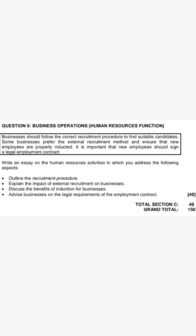When we have these sub-questions, we don't answer them directly first — we have to write our introduction. When writing our introduction, we must create it on our own, introducing the topic we are talking about. We write something related to the recruitment procedure, or the impact of external recruitment, or the benefits of induction, or the legal requirements of the employment contract — but we don't answer the exact questions asked. We generate our own angle on each topic.